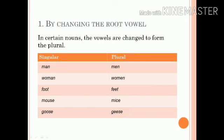For example: man → men, woman → women, foot → feet, mouse → mice, goose → geese, tooth → teeth, etc.